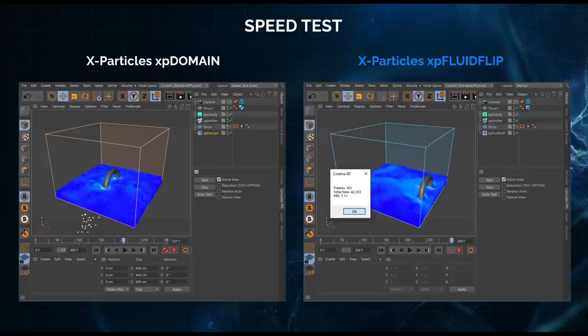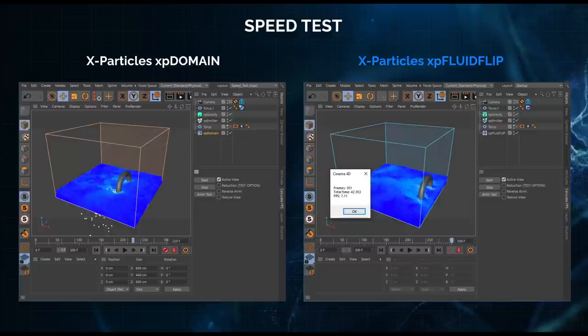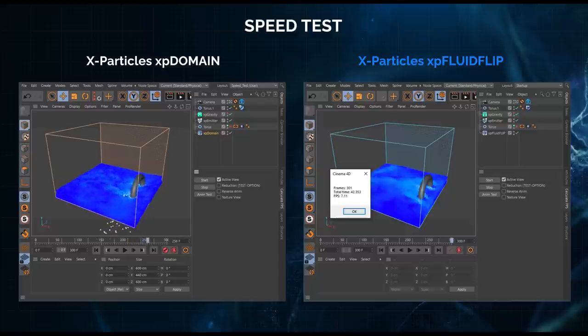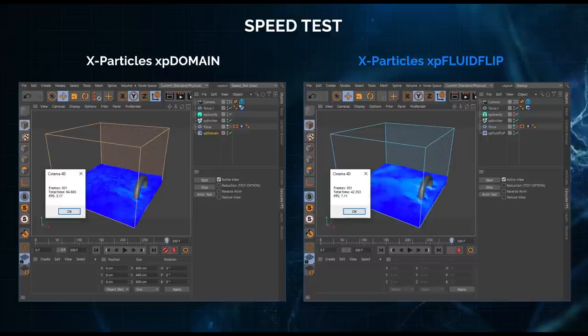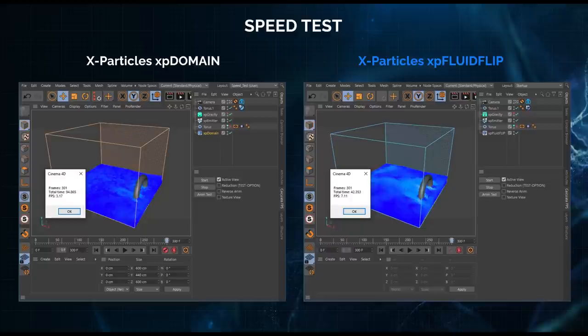And XP Domain is still calculating. The collisions aren't as good. We're coming to the end and now we're finished - 94 seconds total time, that is just over three frames per second. So in this sim the new XP Fluid Flip is over twice as fast.